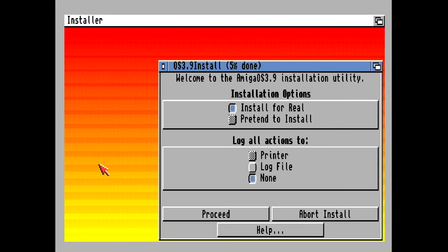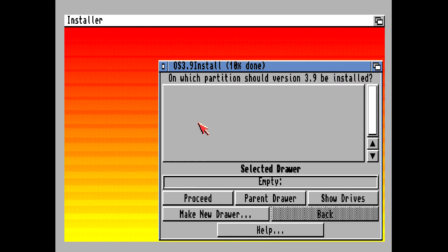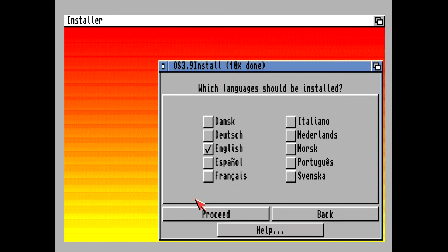Click accept the agreement. Alrighty, then click on proceed. Select your compact flash card. In this case it's DH0 empty. That's the compact flash card. And proceed. Select your language.